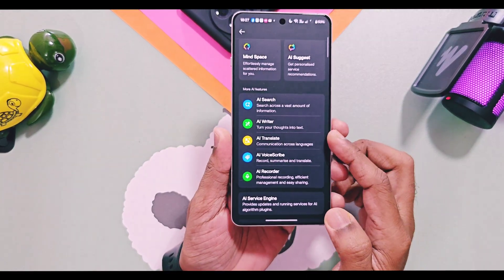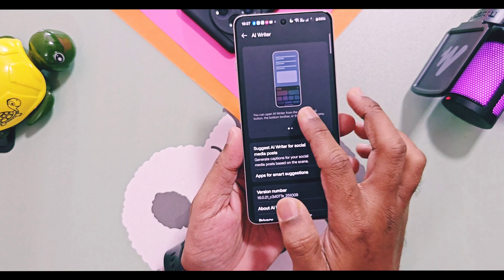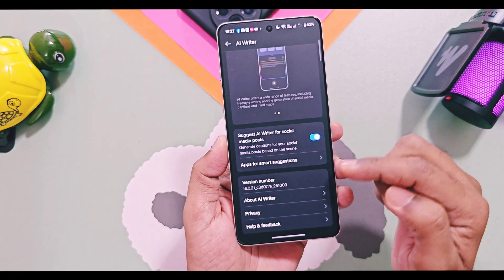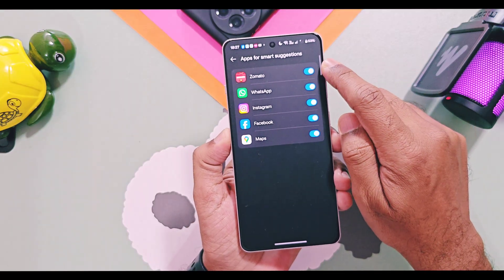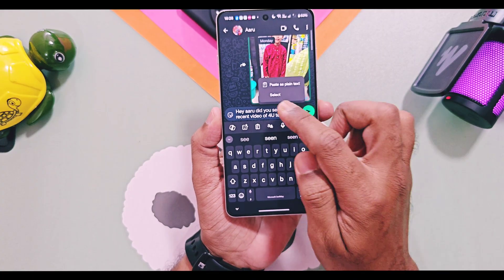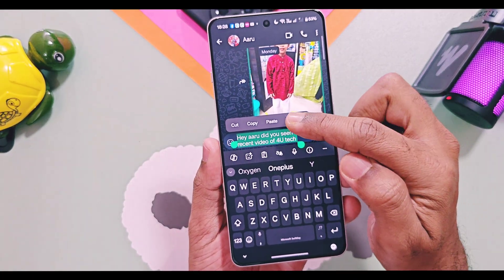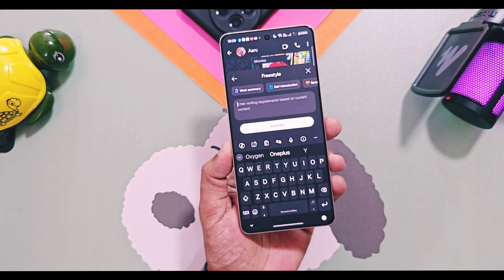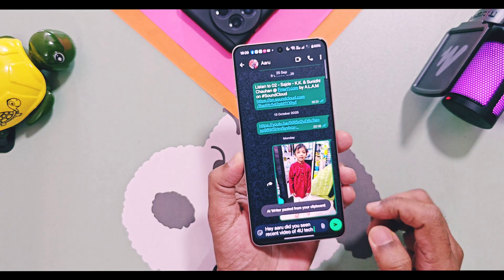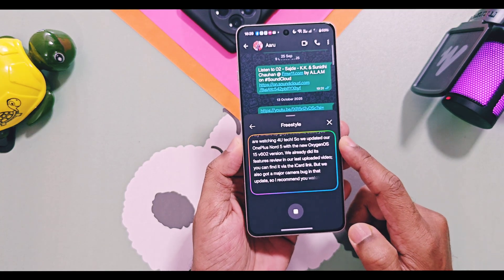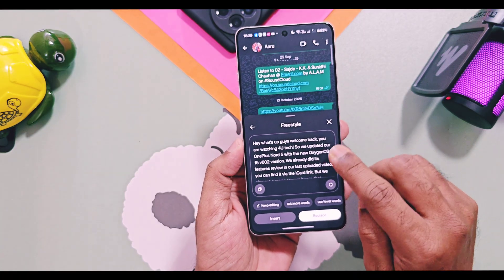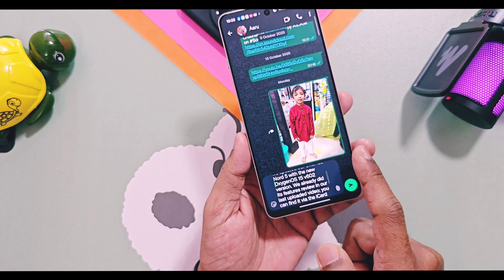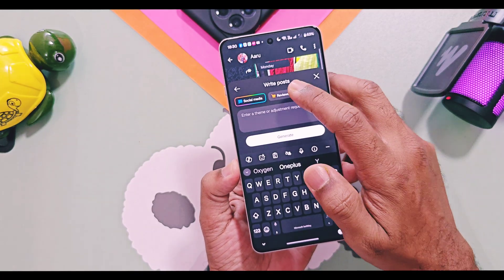The next new and most powerful tool in OxygenOS 16 is AI Writer. Previously AI Writer only worked in OnePlus Notes, but now it works anywhere in the system — you can even use it in social media applications like Instagram, Facebook, WhatsApp, and other apps like Zoom and Maps for smart suggestions. To use it, just copy any type of content and in the copy-paste menu you will see a new pencil icon for AI Writer. Tapping on it opens the new AI Writer panel that offers various AI-based features to polish your text. The first option in this panel is Freestyle, which automatically detects the content on the screen, or you can paste your copied content into the box and tap Generate to get an appropriate reply.